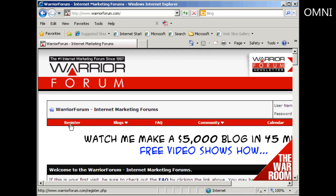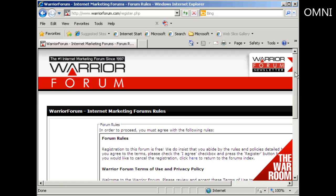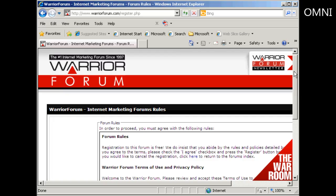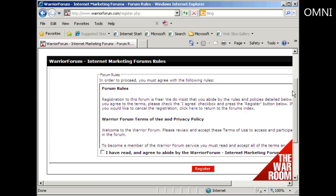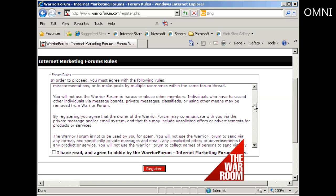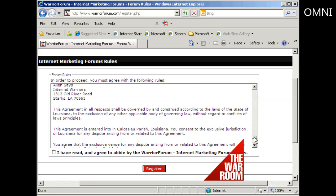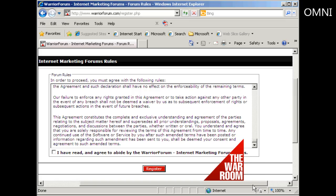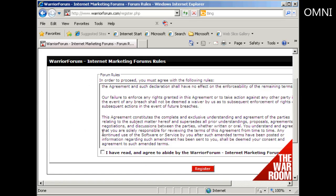First thing to do is come here to where it says register and click. It takes you through to this page where you have to agree to the forum rules. They're fairly straightforward. Once you've read them and agree to them, check the checkbox and then click here where it says register.